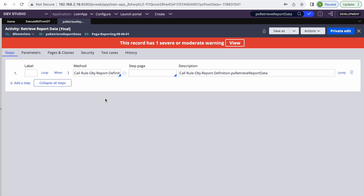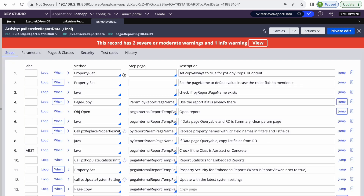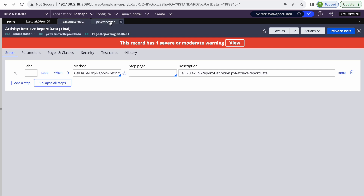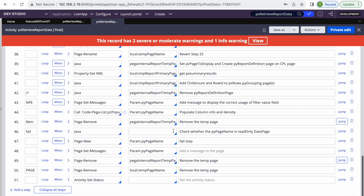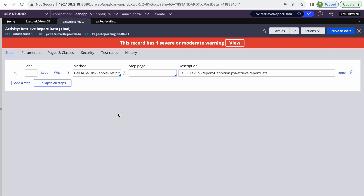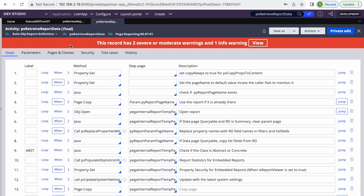Since this activity is in the base class, you can call it on any class page — whether you're browsing data for any data type or case type. The same activity name also exists in the report definitions class, so basically the actual activity is in the report definitions class, but there's a wrapper activity to execute it. This allows you to execute from any page without needing a page of the Rule-Obj-ReportDefinition class.